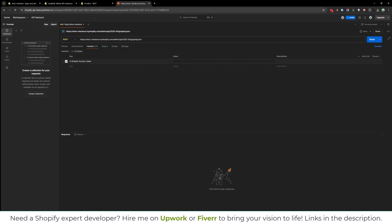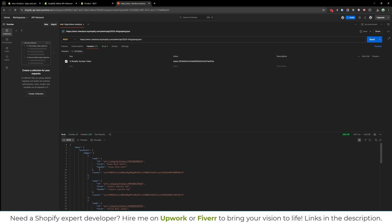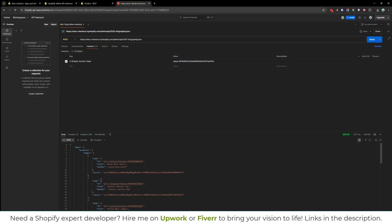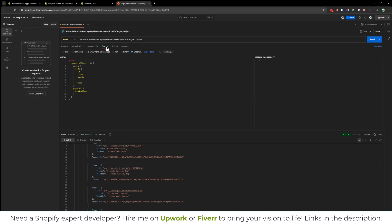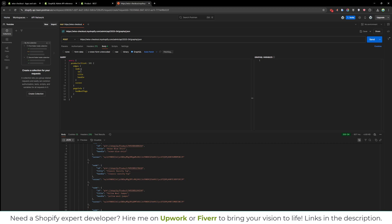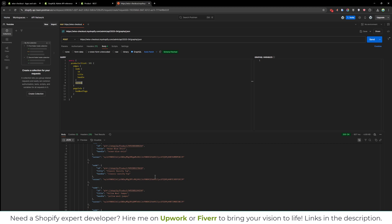Paste the access token which we just generated in Shopify, and then send the request. You will be able to get the Shopify product fields like ID, title, handle, and cursor. In our GraphQL query, we fetch the first 10 products, then edges, then node — including the ID, title, handle, cursor info, and page info.